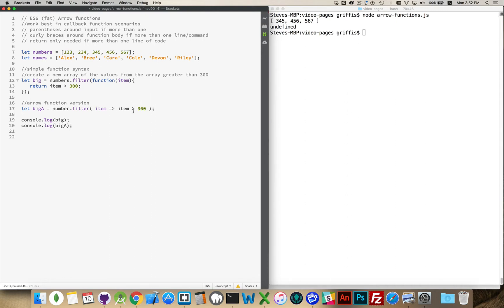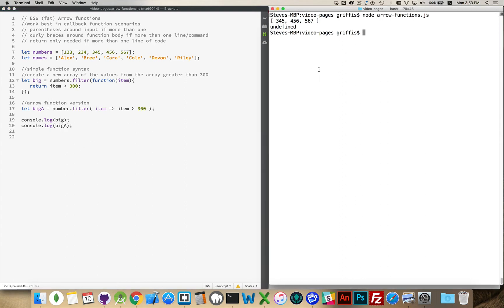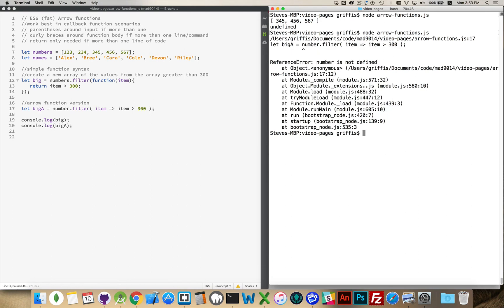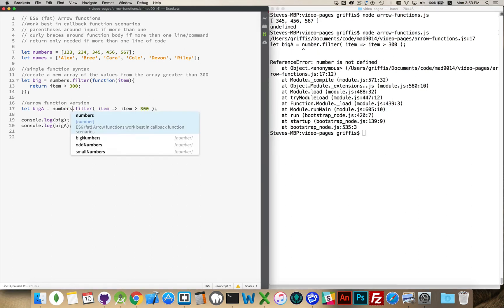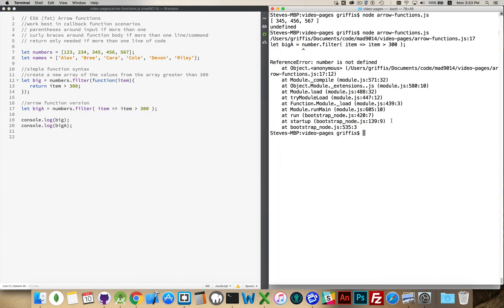So the result of this will be returned back to filter. So I've got big and bigA. Those are the two things I'm going to console log here. If I write them out, run this code. And numbers, plural. Yes, that's important. Always make sure you use the correct name for your variable. Okay, there we go. You can see the exact same result from both of these.